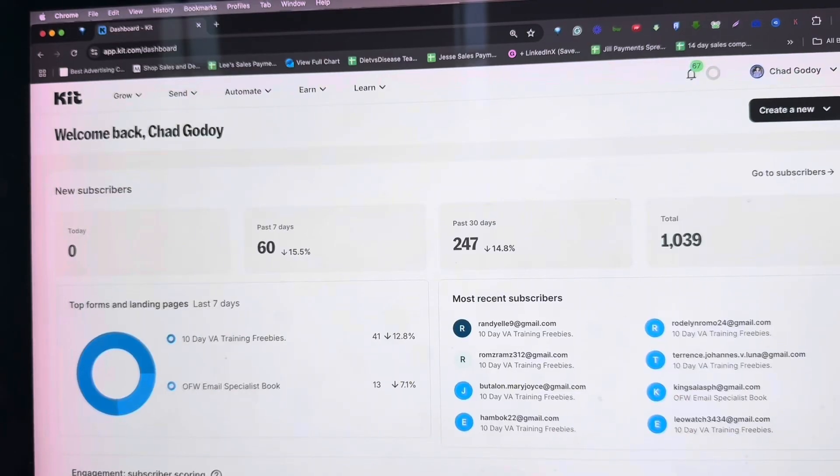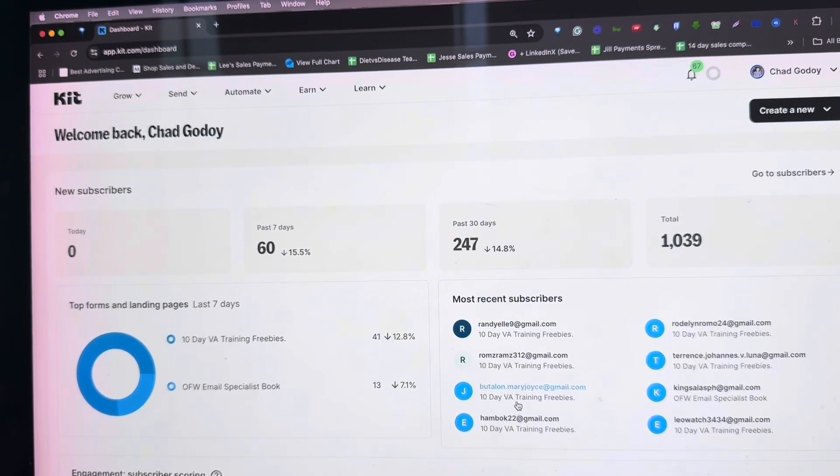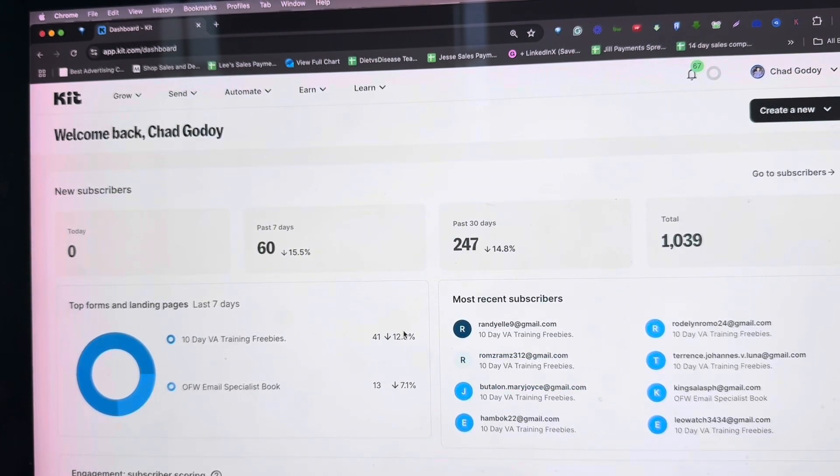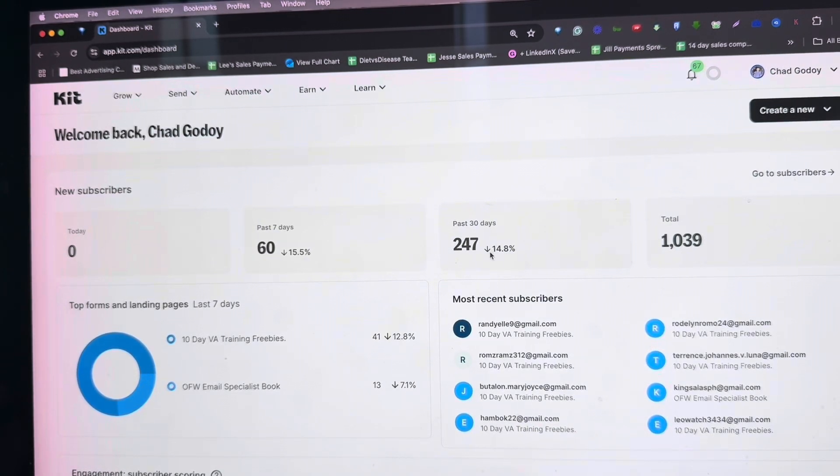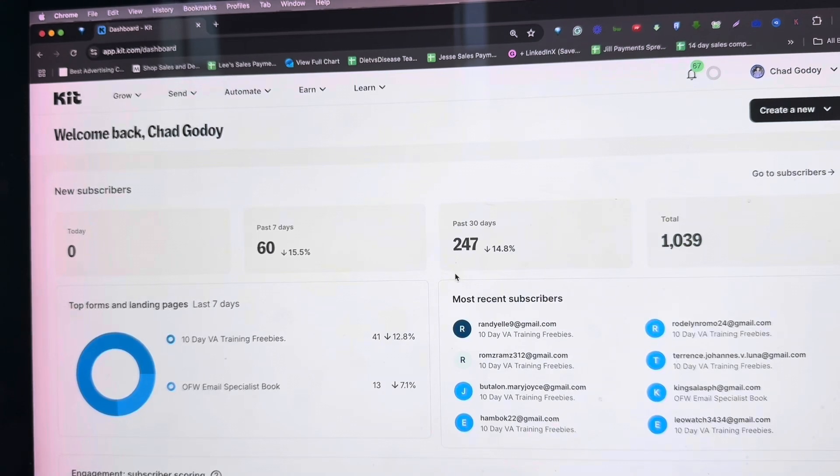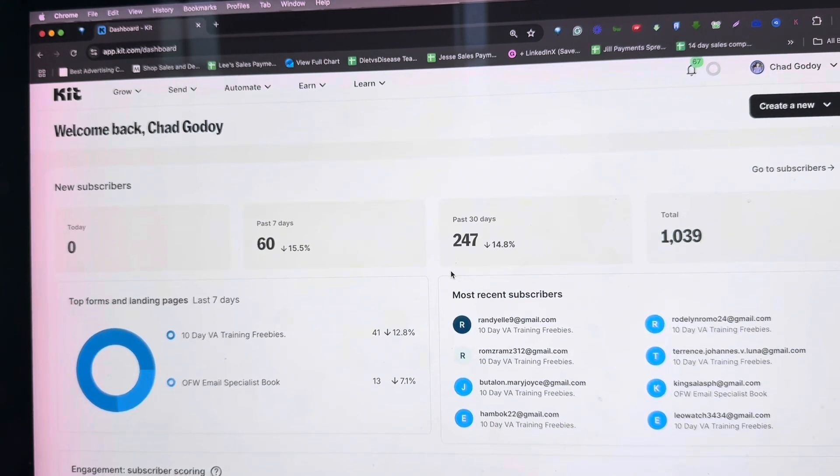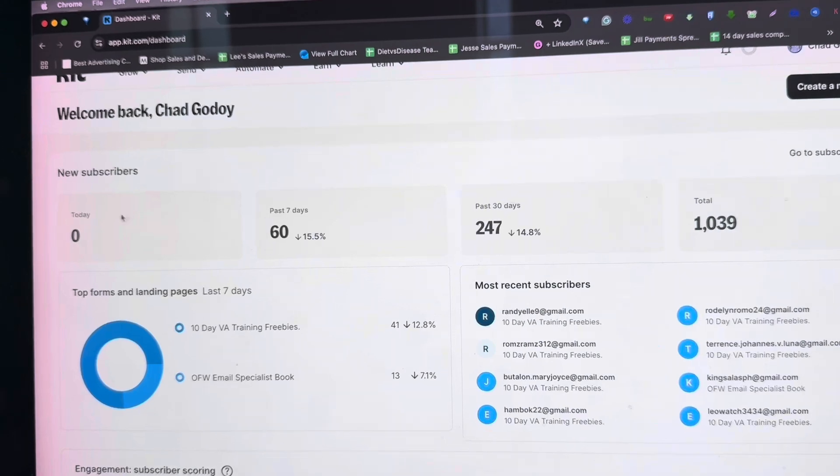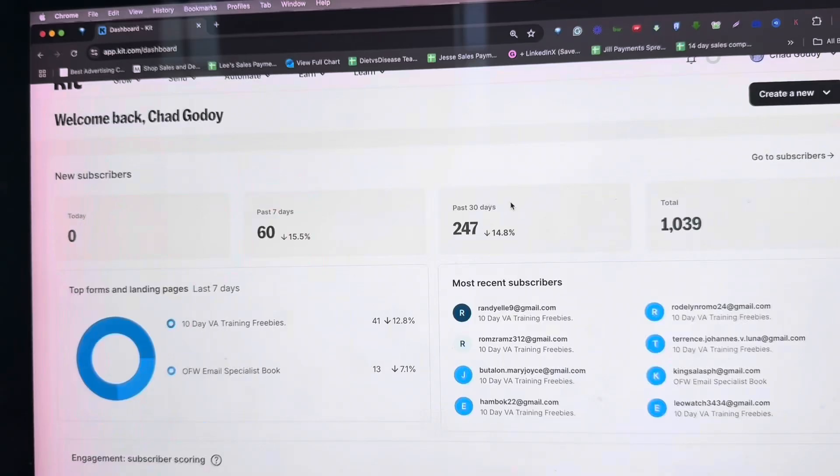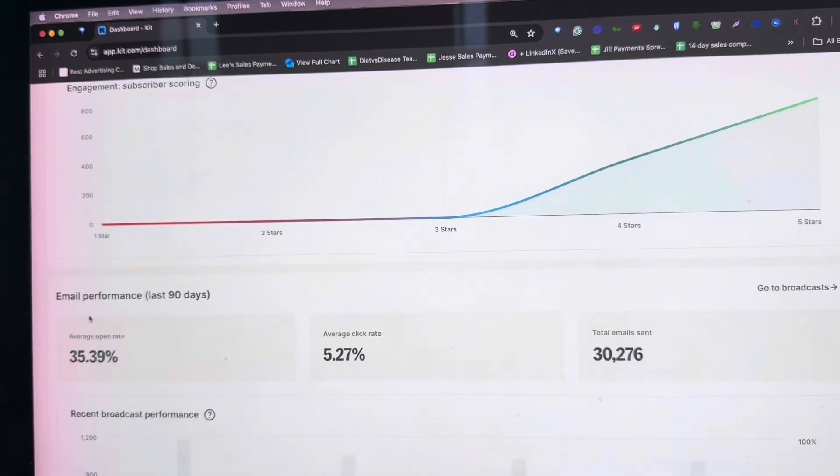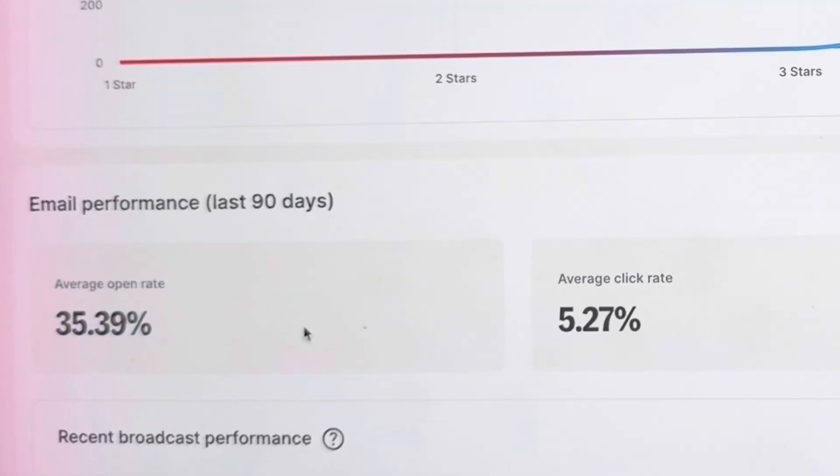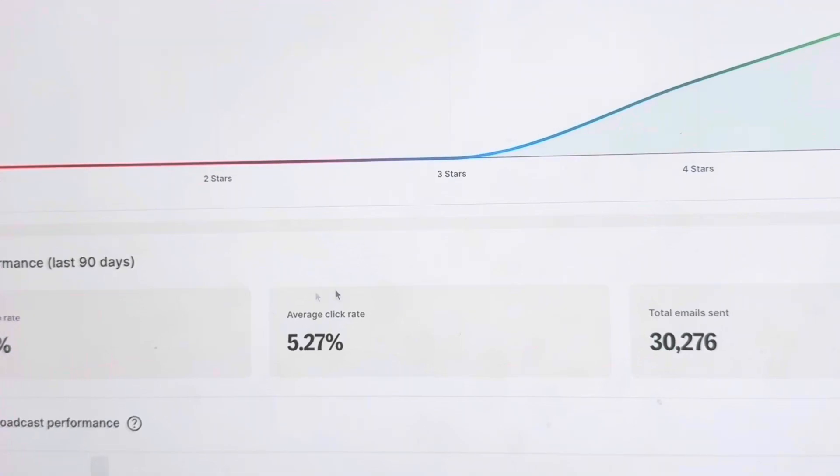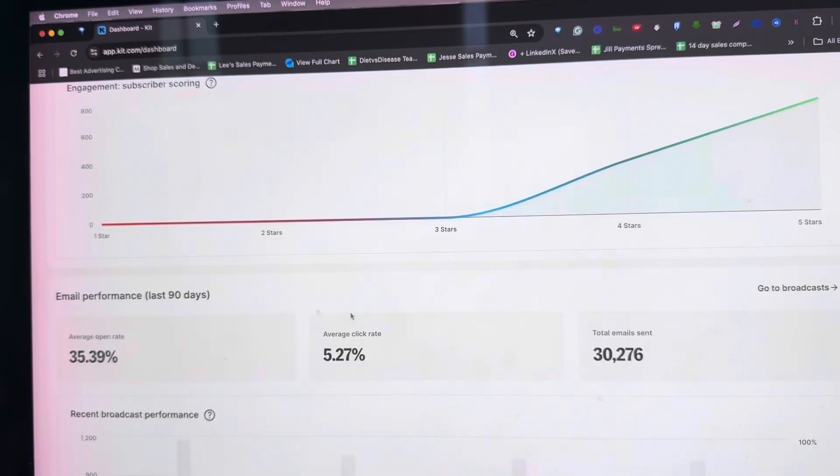Welcome to Kit's dashboard. As you can see, it has a simple, easy-to-understand, easy-to-navigate dashboard. With just one look, you can already see how many subscribers you have, how you performed today, the past 7 days, or this month. You can also see email performance over the course of 90 days: your average open rate, average click rate, and total emails sent.